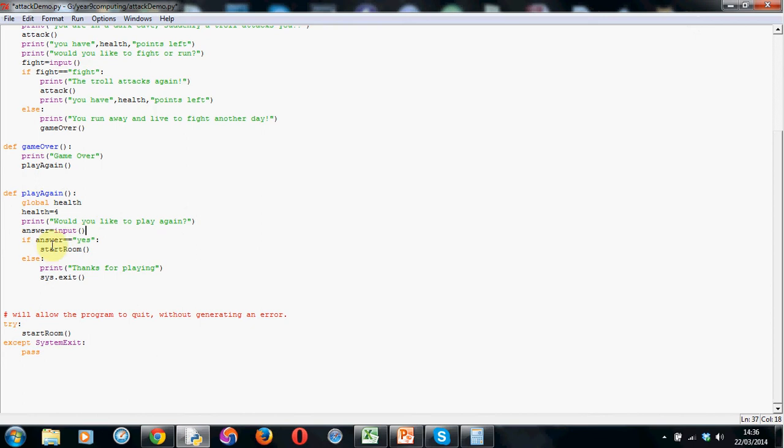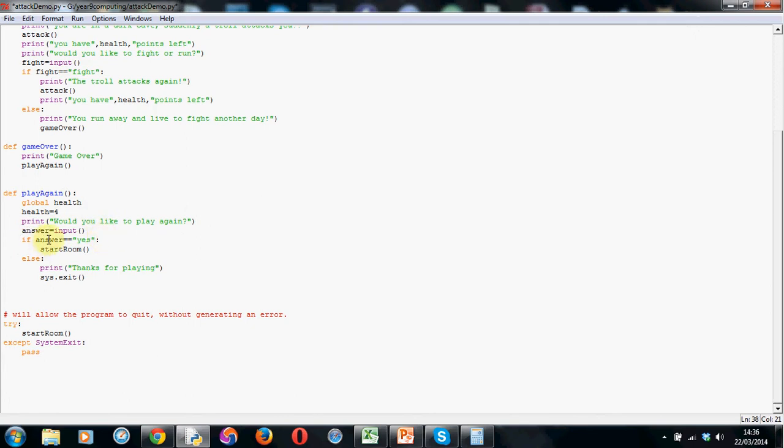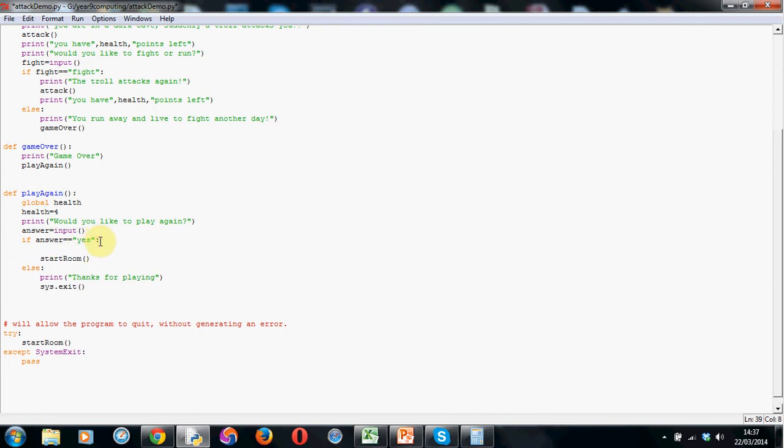I've changed this to a lower variable value just so you can see this working nicely. But you can choose whatever you'd like here as starting value. Then I've got a print line saying would you like to play again. I'm using answer as a variable and I'm taking input from the keyboard. So I've got the keyword input and open and close brackets. Now this is the clever bit. I've got an if statement here.